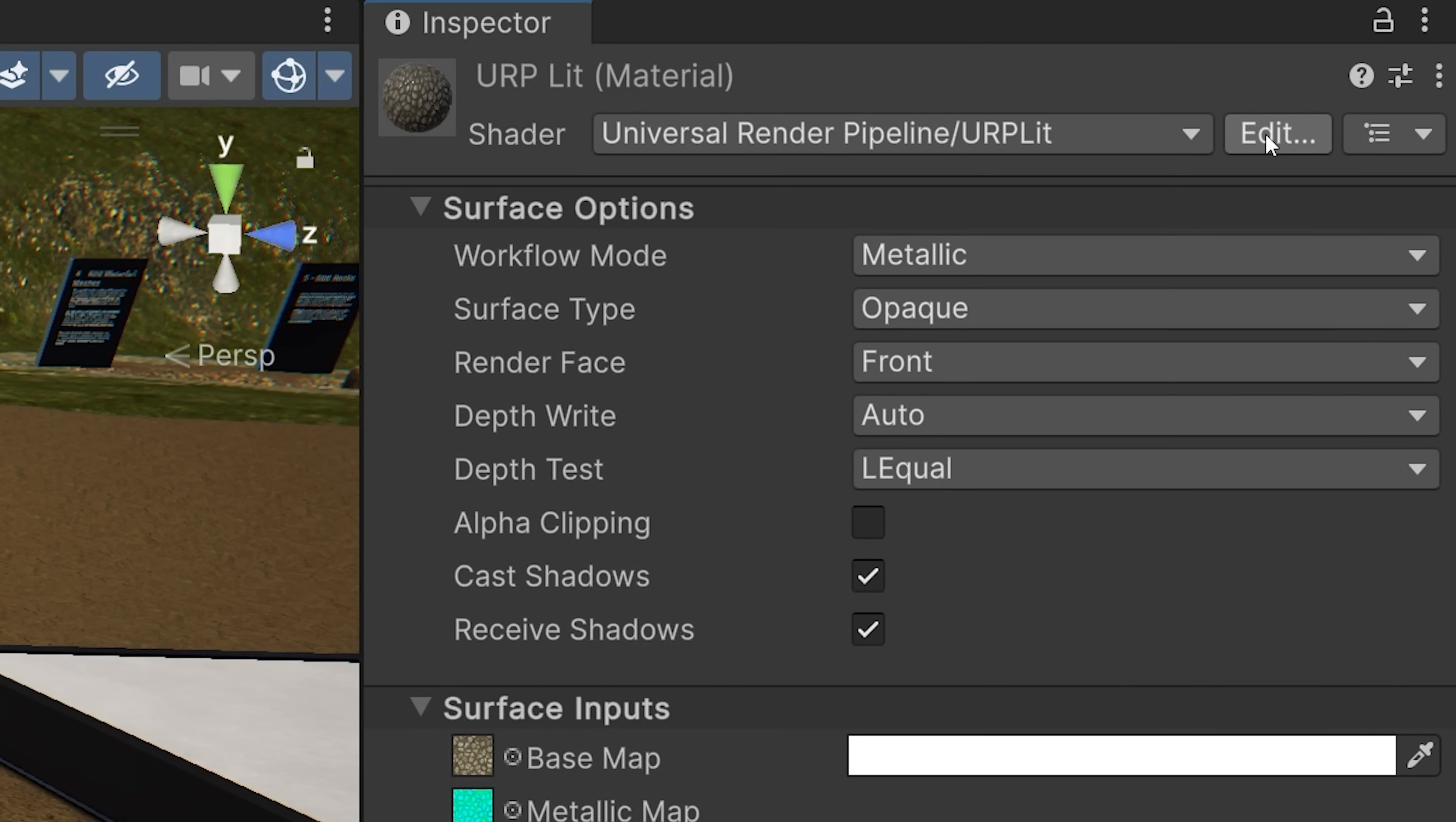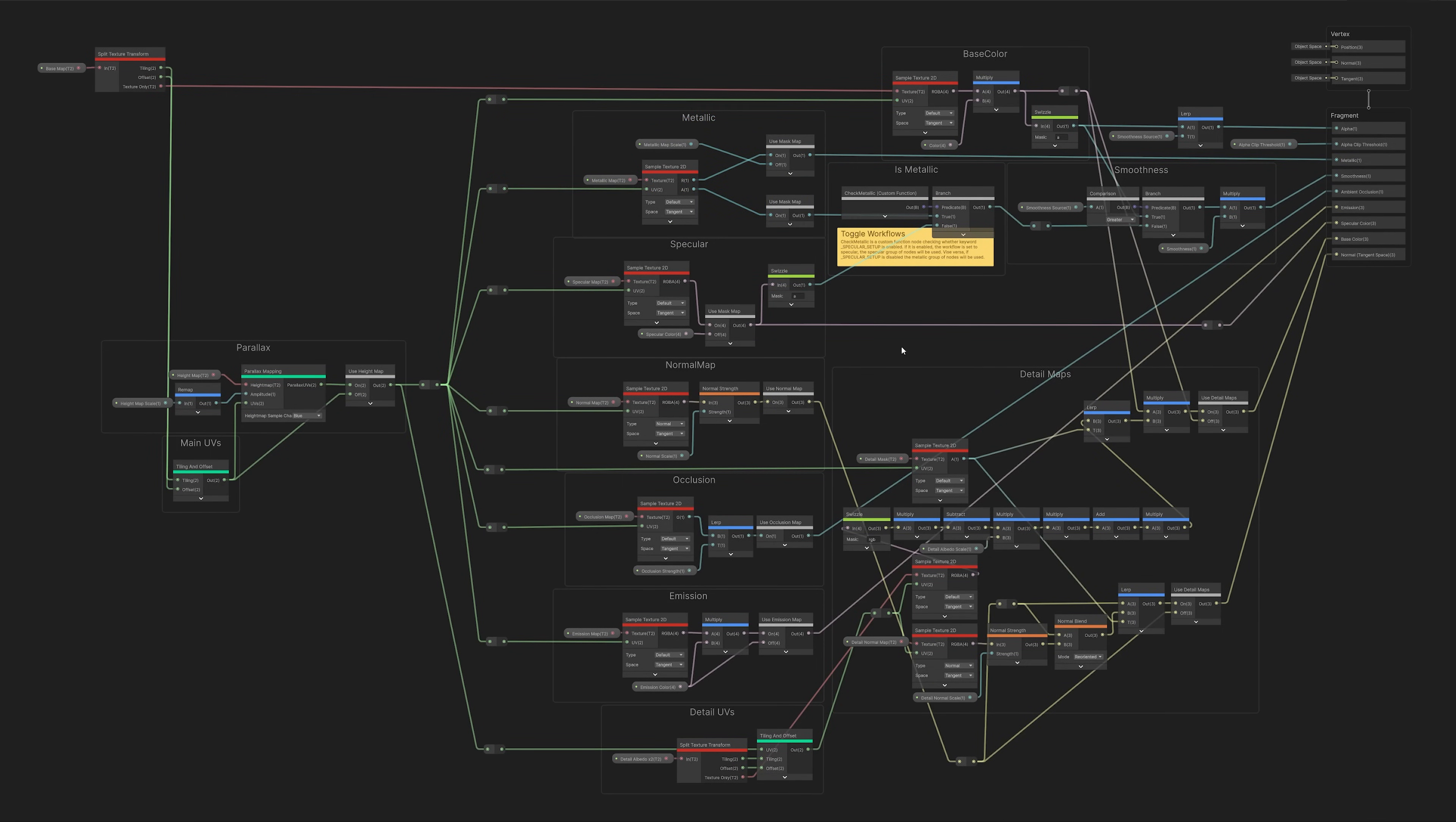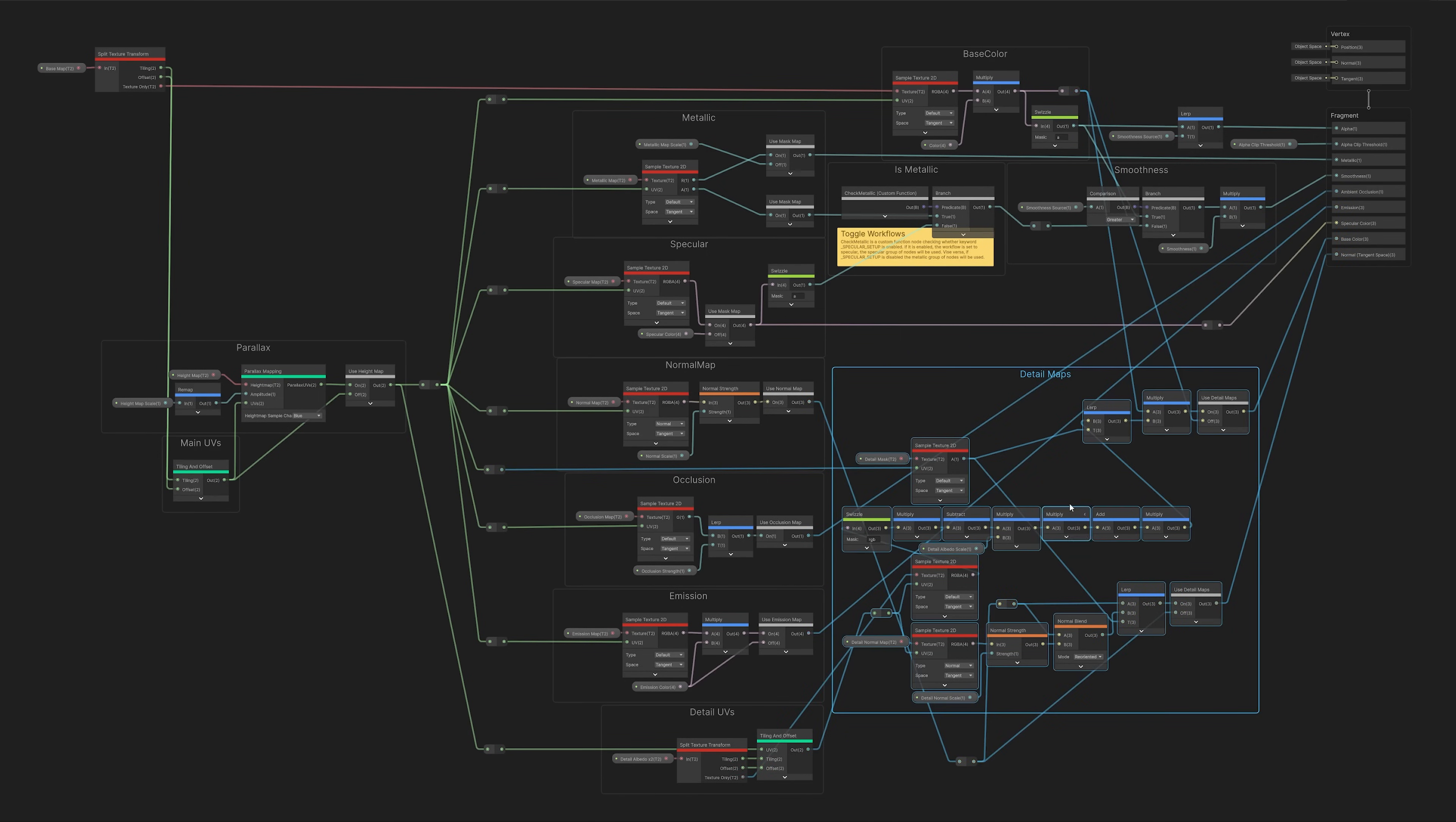To add or remove features, just make a copy of the graph, open it up, and make all the changes you want. You no longer need to start from scratch in Shader Graph.